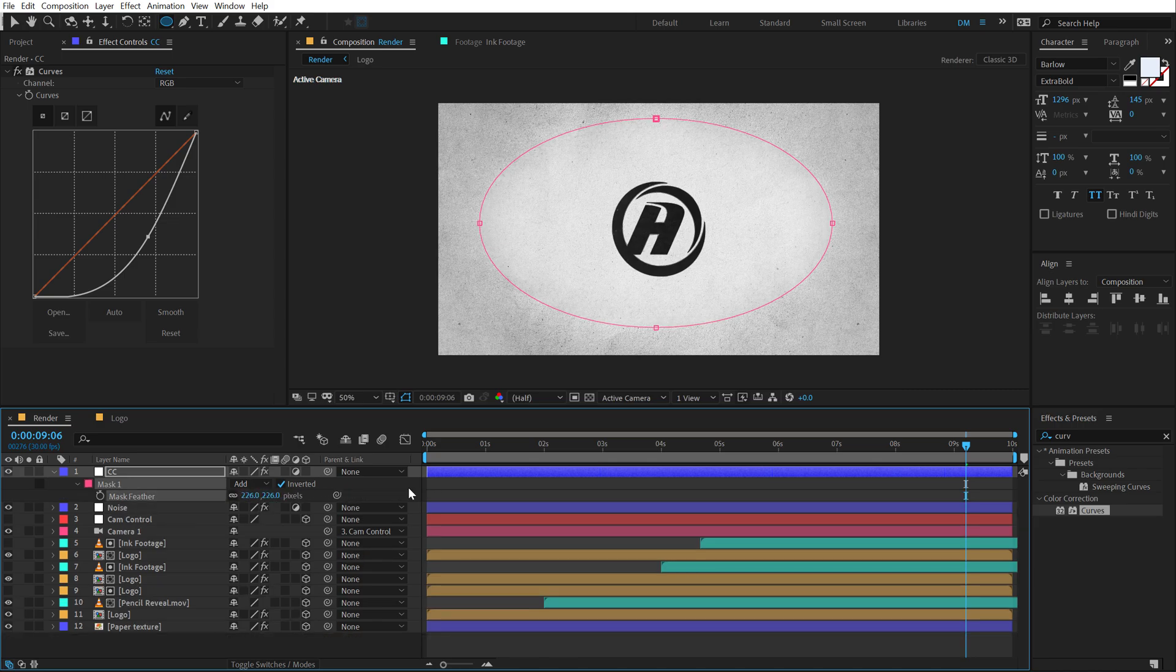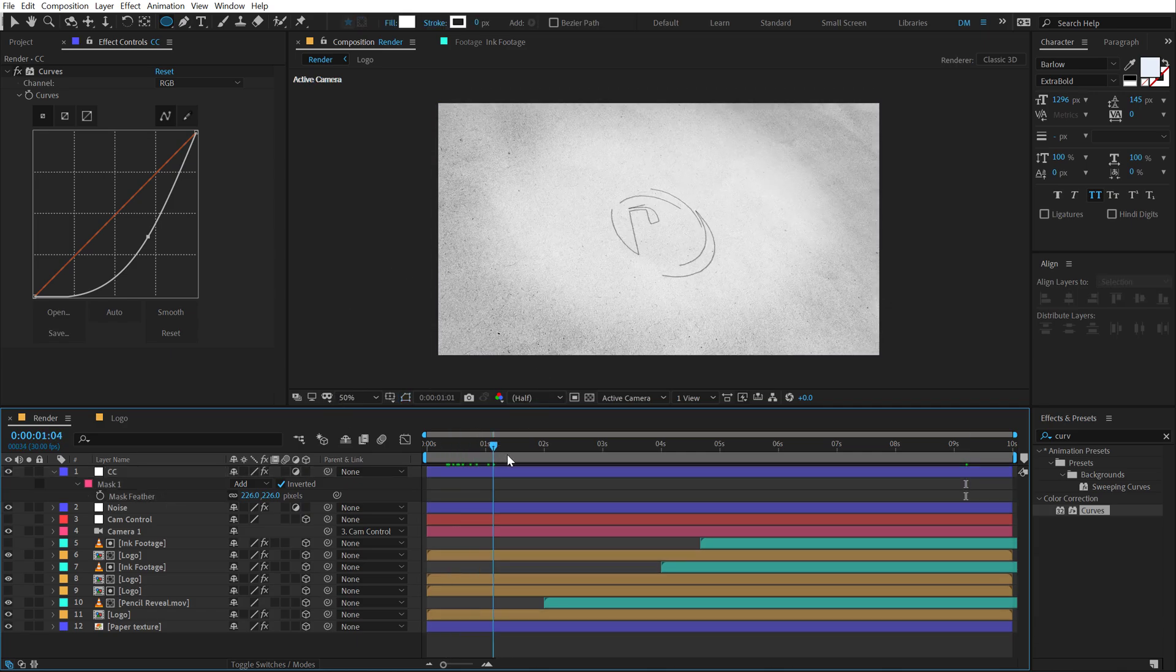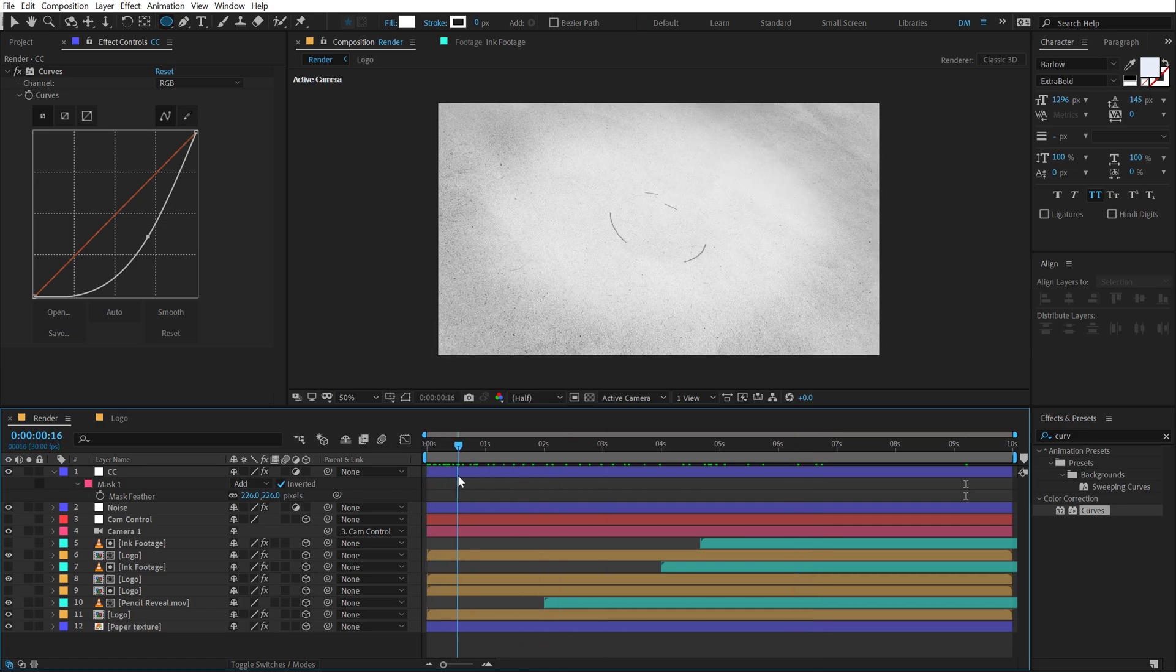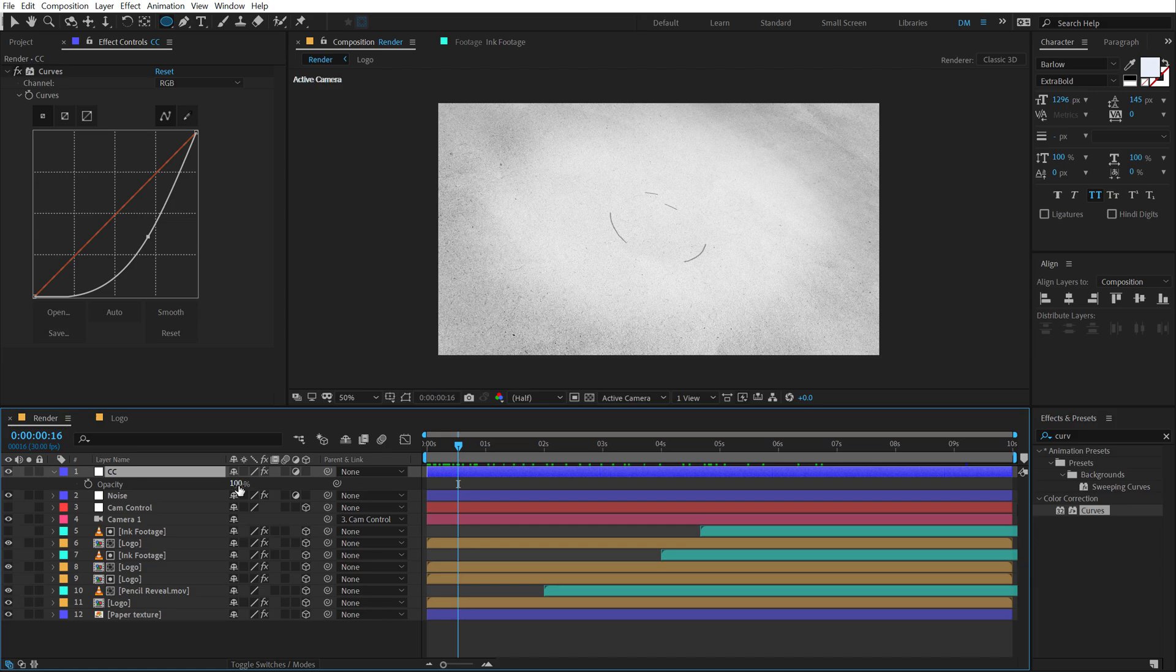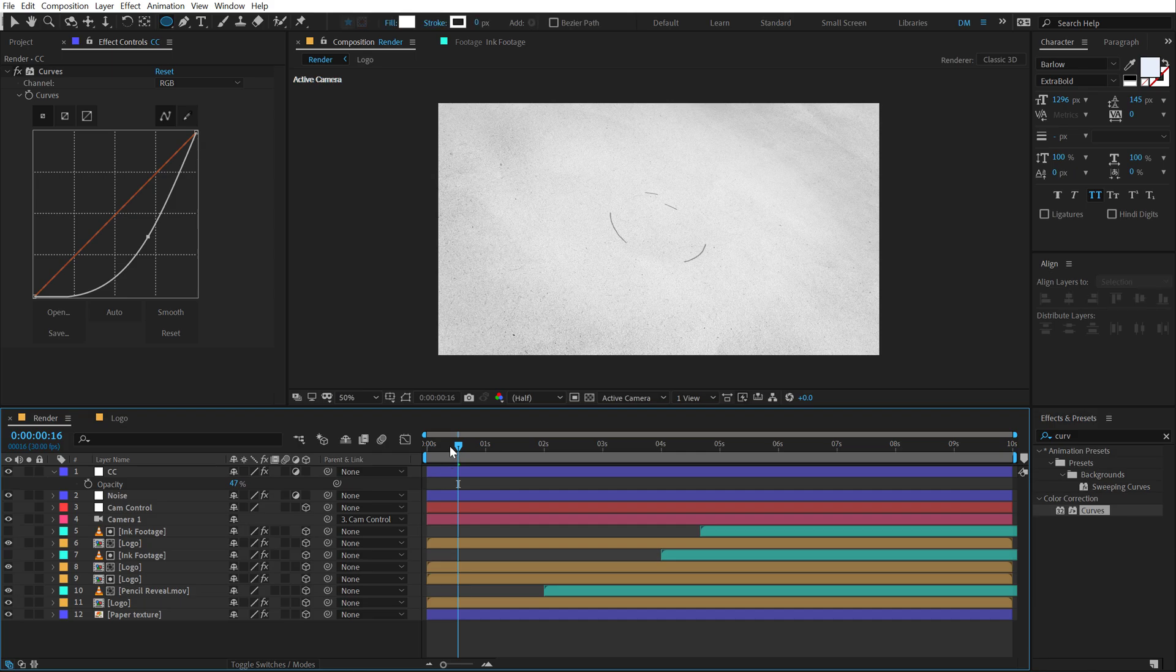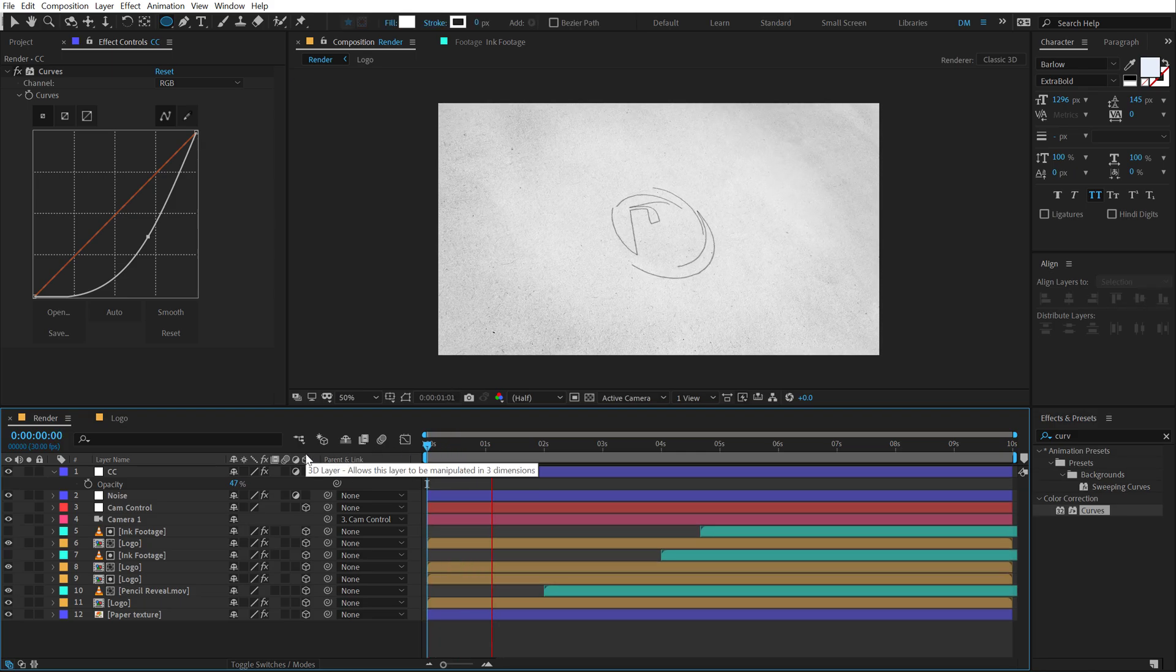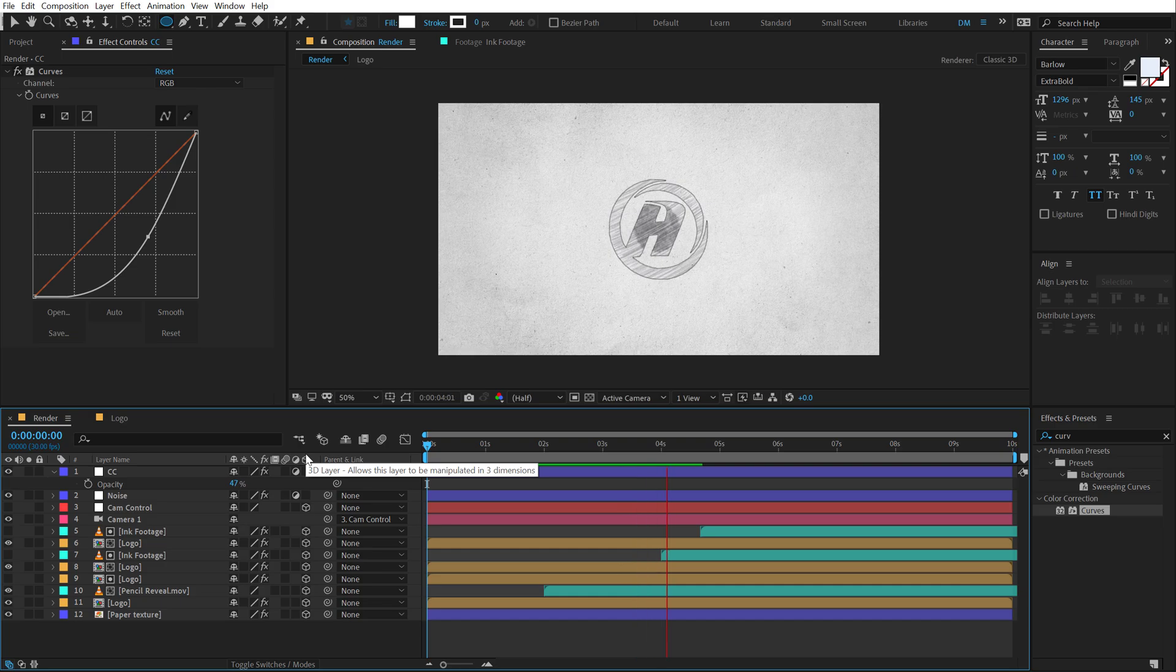So we have a very nice vignette as you can see and it looks pretty awesome. If I preview this you can see we have a very nice grungy look. You can always adjust the opacity of this in order to play around with the intensity of the vignette. And boom, there we have our pencil scribble logo animation inside of After Effects without using any plugins.